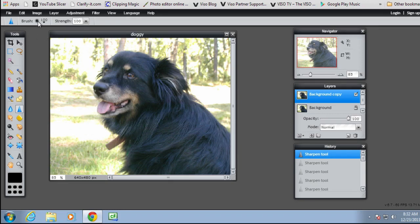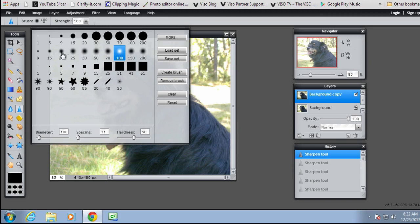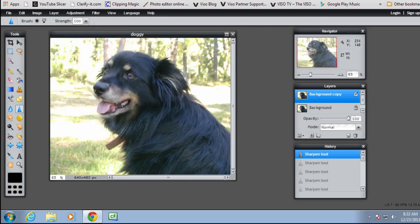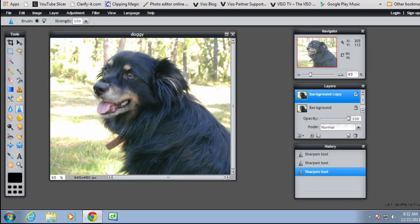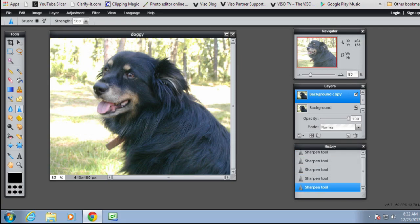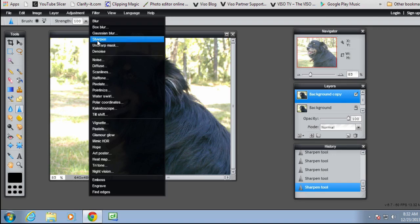So perhaps with a smaller brush, to sharpen the dog's eyes and perhaps the edges of the body. There is a better way to sharpen an image in Pixlr and that's to use a filter. Up in the Filters menu there is a sharpen filter and an unsharp mask.